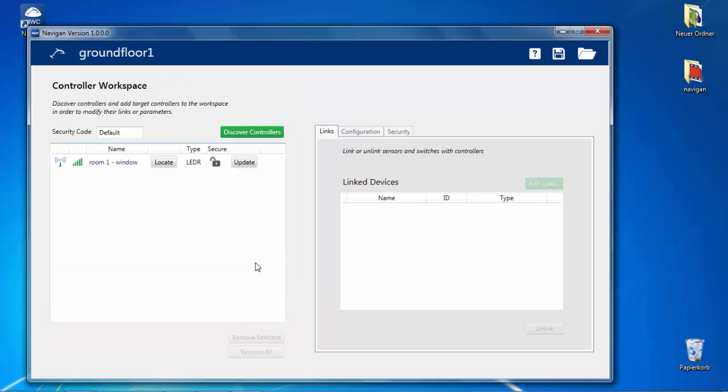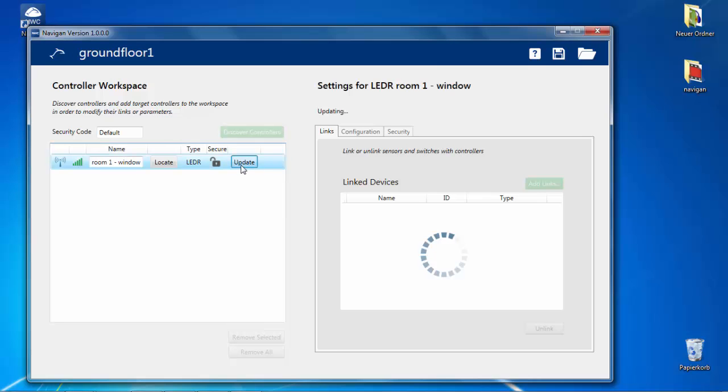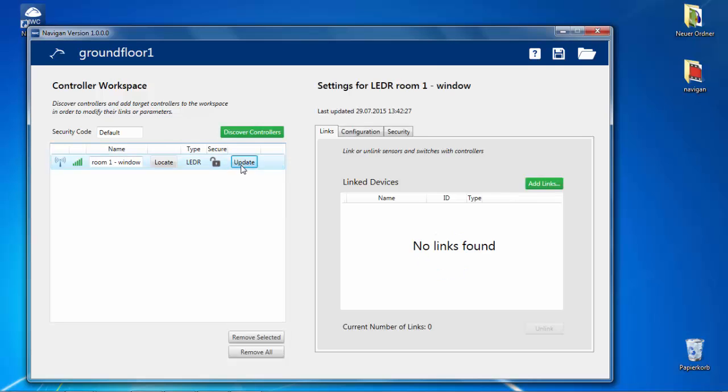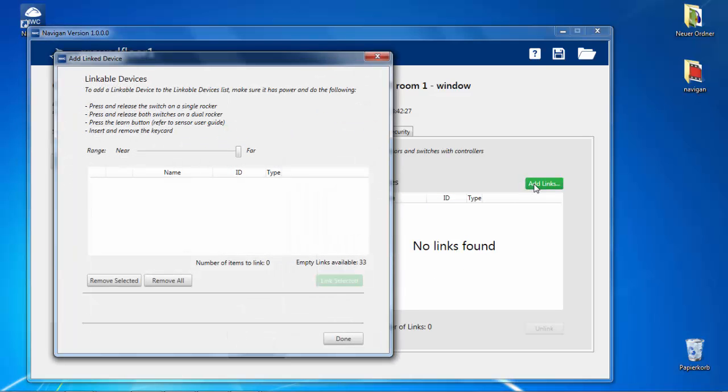Click the update button in the left window, and the tools will download the current configuration from the controller into Navigant. Next, go to the right window, and discover sensors and switches to be linked.